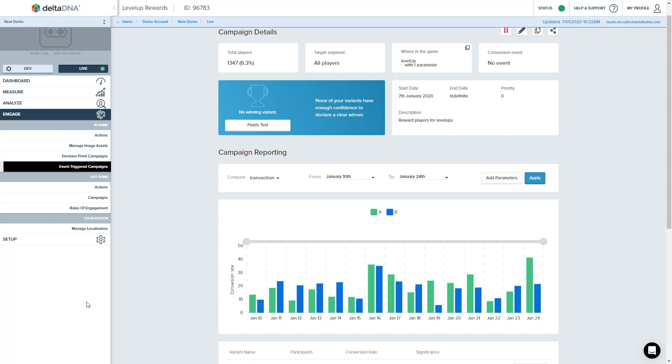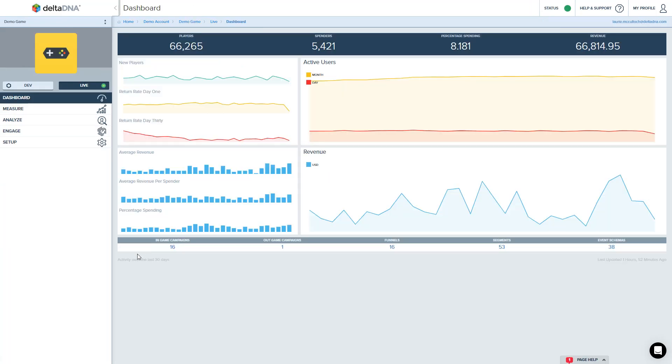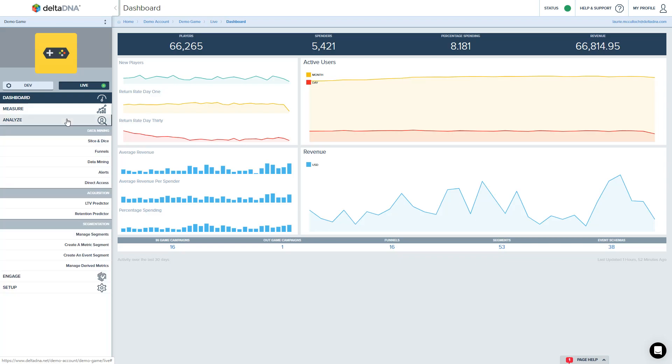So let's go ahead and actually start setting up an event-triggered campaign. We're going to switch across to a demo environment and the first thing we'll do because I can now run a campaign against a set of test devices let's go ahead and set up a segment for those test devices.